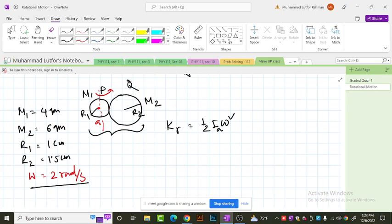So I_A equals the moment of inertia of object P about point A plus the moment of inertia of object Q about point A.